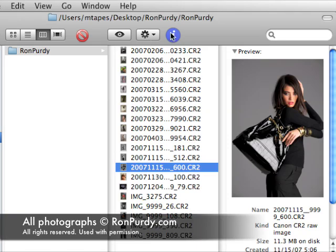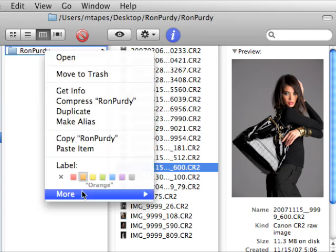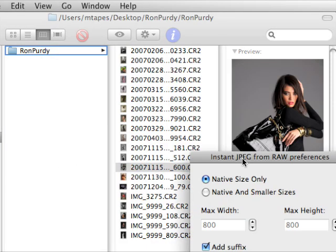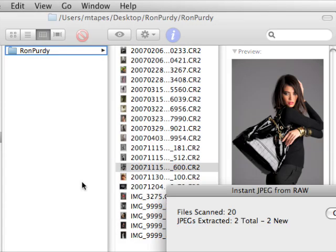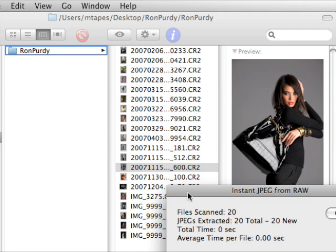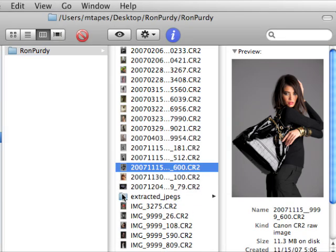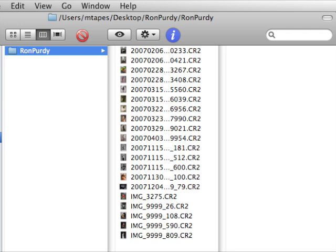The shoot is done and the client's waiting. We have 20 RAW files here. I'm going to right-click on the folder of RAWs, come over to Instant JPEG from RAW, and select Native Files Only — it's already selected. Hit Extract, and in almost no time we have a folder of 20 extracted JPEGs. I copy that off to the flash drive and we're done.